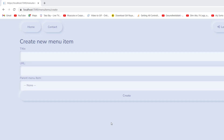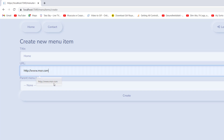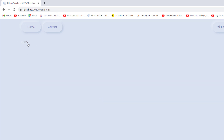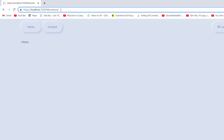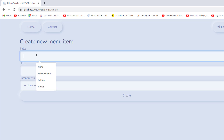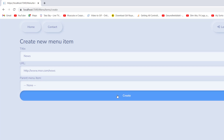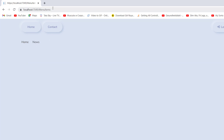Hello everyone, welcome to my channel ASP.NET Core. Today I'm going to show you how to create a dynamic menu in ASP.NET Core. Here we have an example — just create new menu items. First, I'm going to create 'Home' with URL msn.com and parent ID set to none. You can see the Home item here. Now I want to create a second item, 'News', with URL http://msn.com/news and parent ID also none.